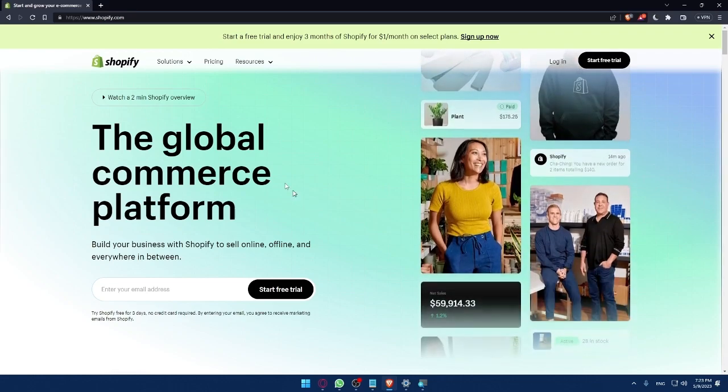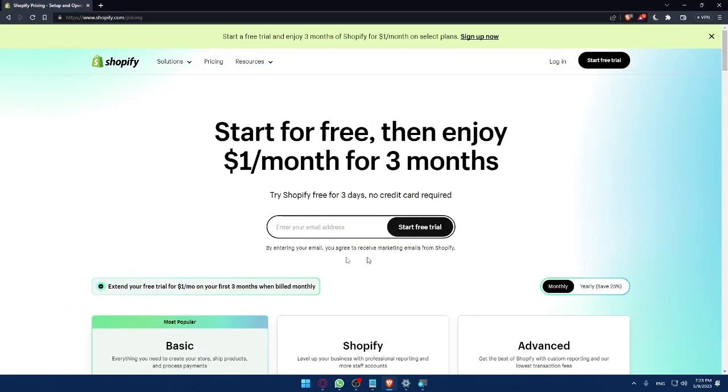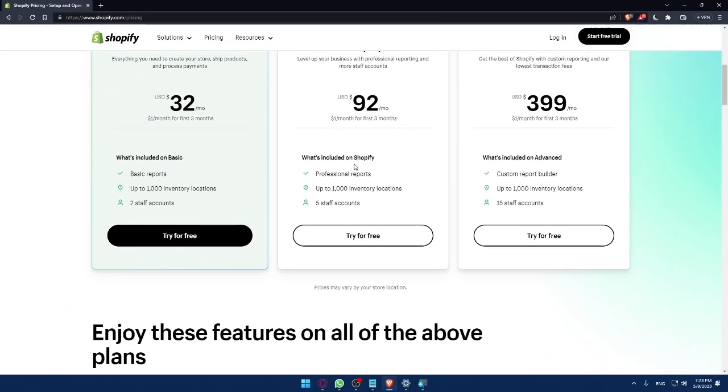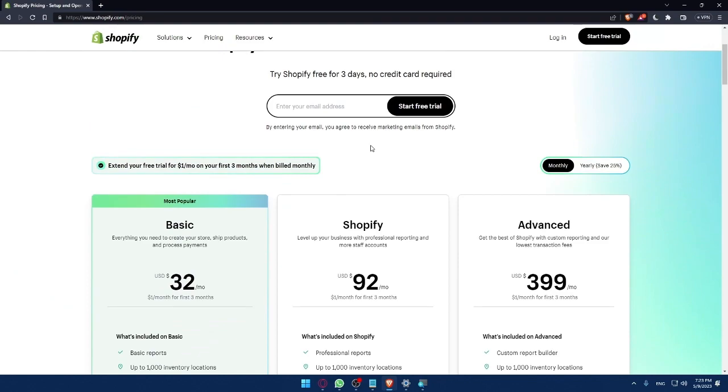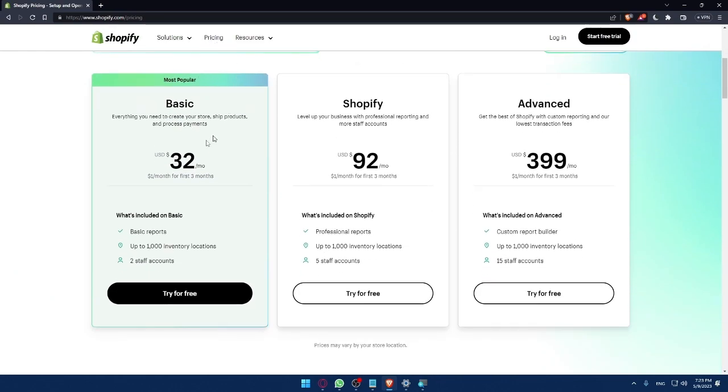Here you can always see the plans or the pricing of this Shopify website by clicking on pricing. And here you will see the basic one, which is the most popular, and you will pay $32 per month.